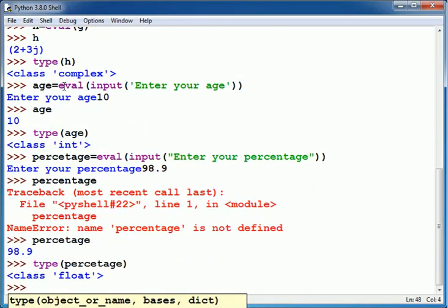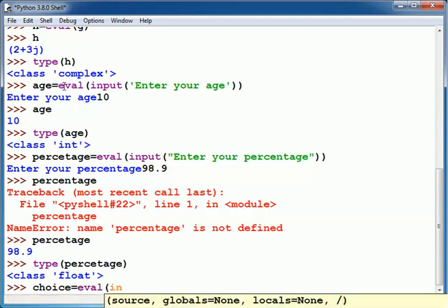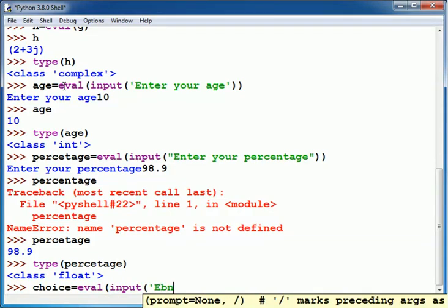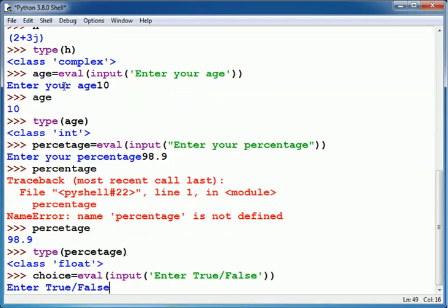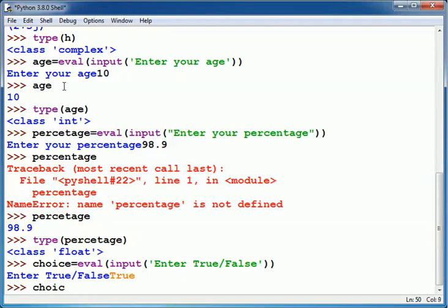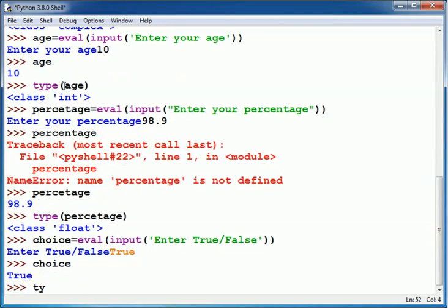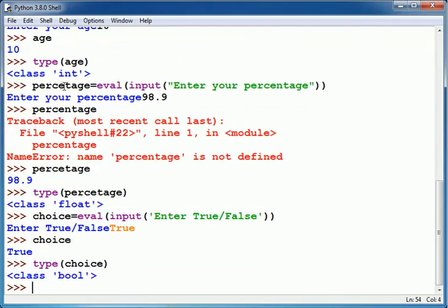Similarly I can also read a boolean value. Suppose I write True/False type of choices.